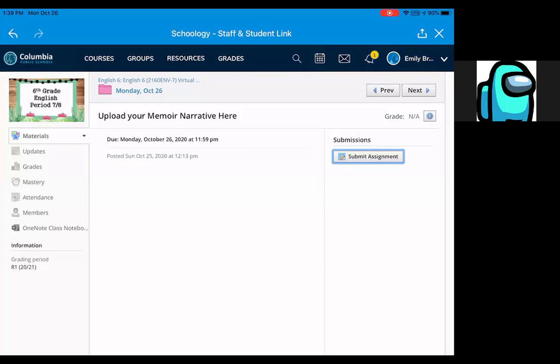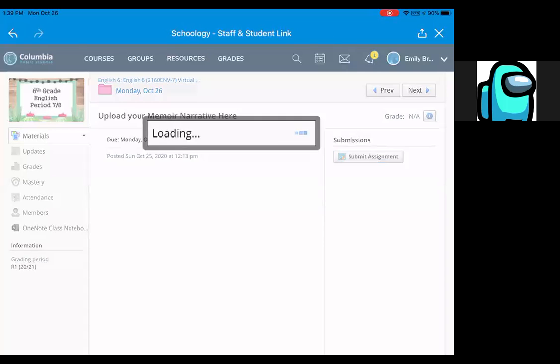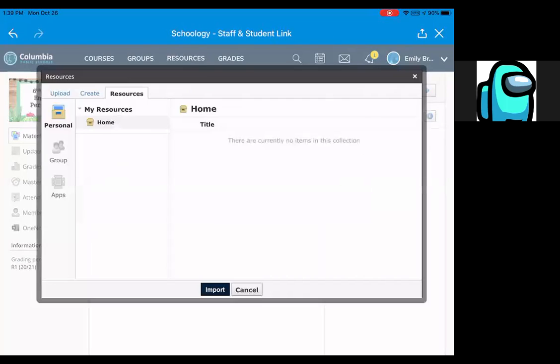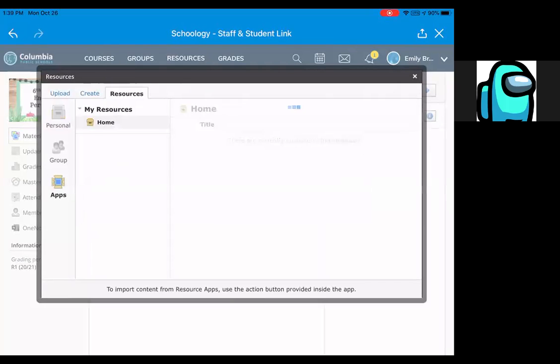All right, so here's how you upload it to Schoology through Google Doc. You can do it this way too. Click Submit Assignment, and then go to Resources, and then you're going to go to Apps.